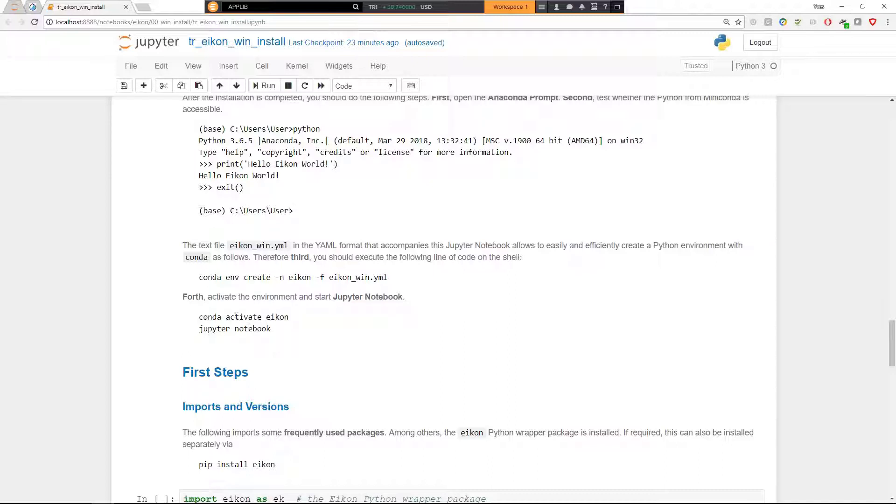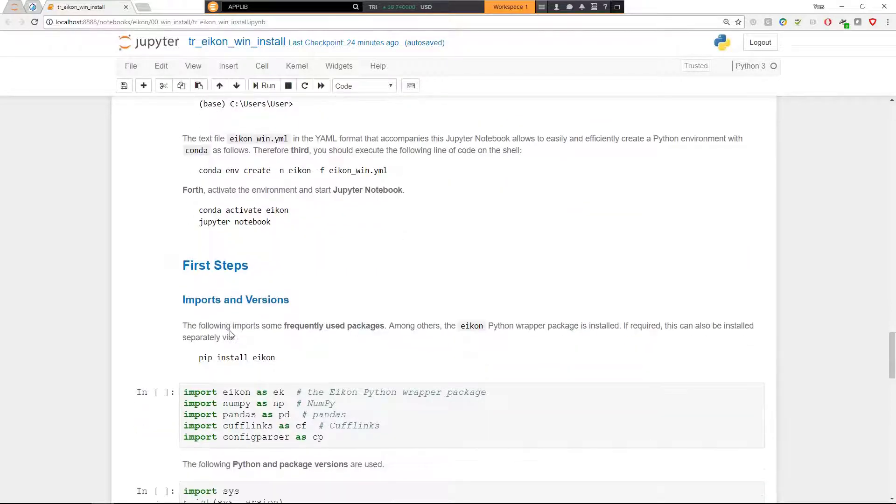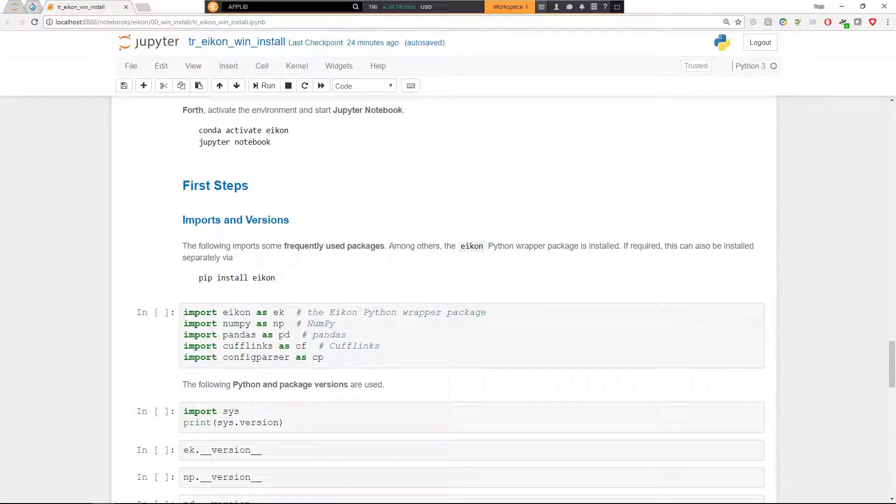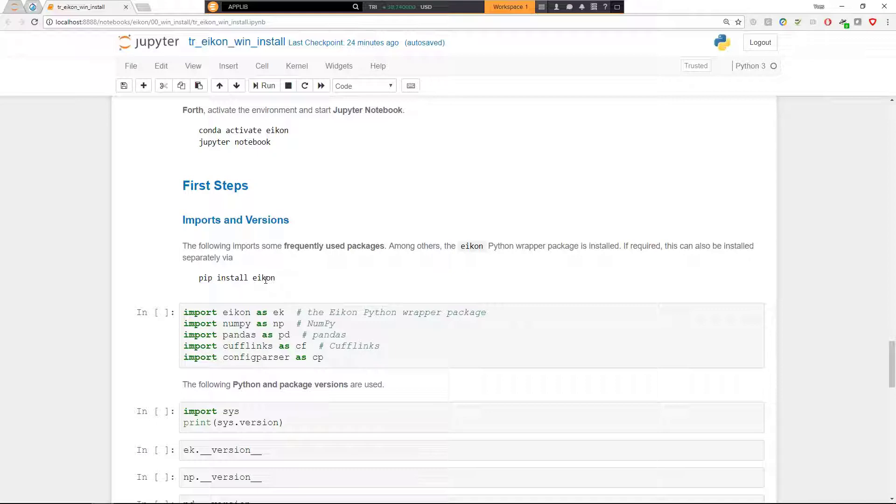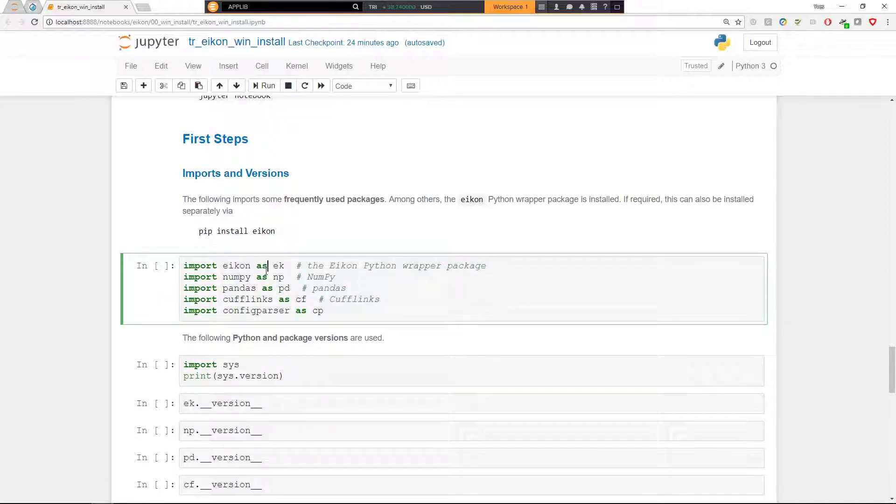After such an environment is created, you can then start Jupyter Notebook and based on the Jupyter Notebook I'm using here, you should be able to go the first steps. If you want to skip the Conda steps with regard to creating an environment and you might have already your environments up and running, then you can simply install also the eikon wrapper package that is required in any case via the pip install eikon command. This, of course, is always an option.